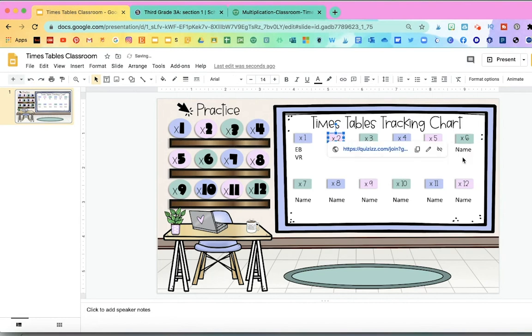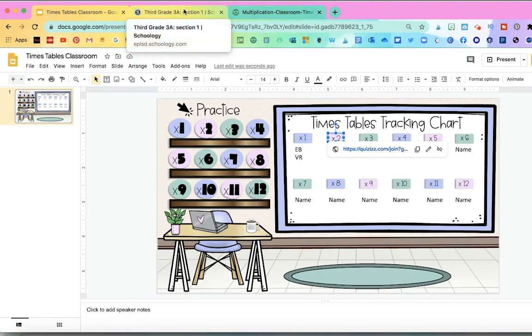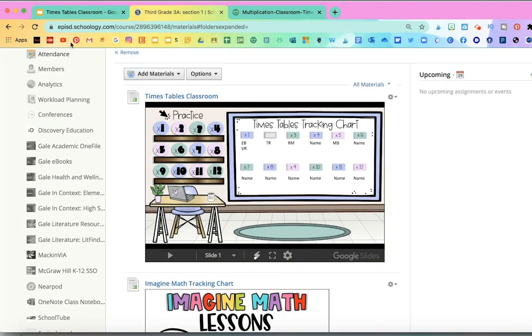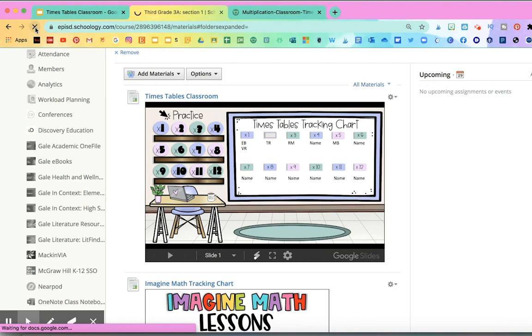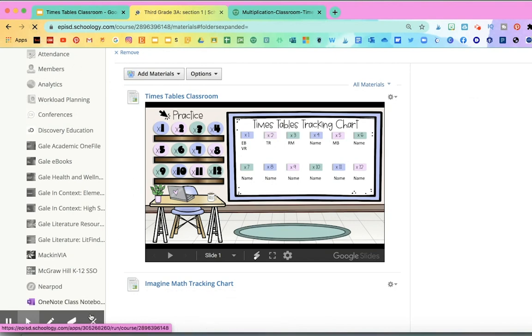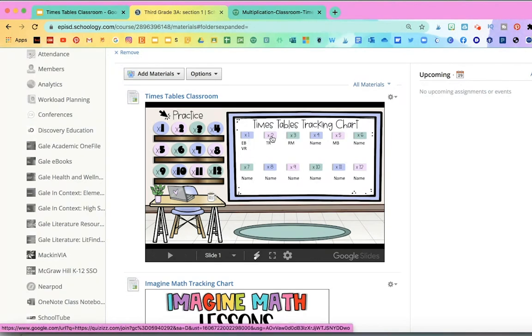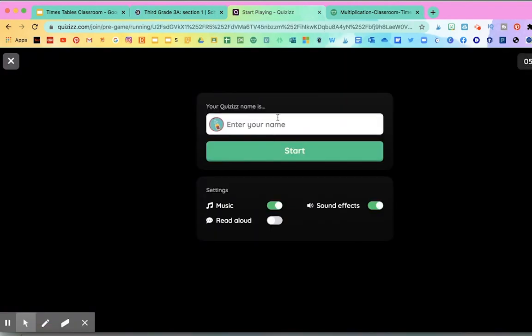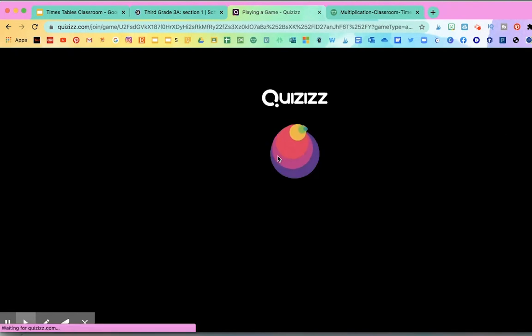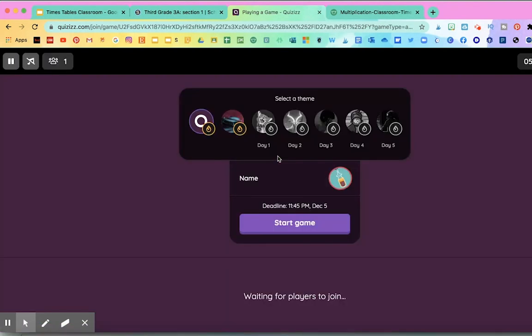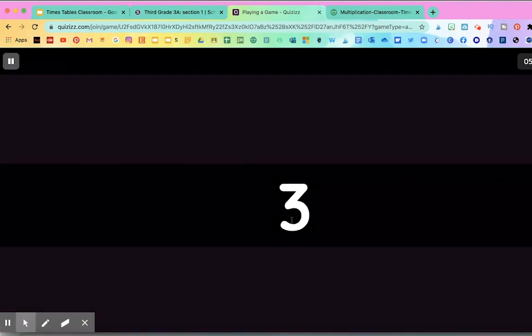And I don't have to embed this whole thing again in my Schoology because it's already there. So all I have to do is go over here, refresh the page in Schoology. And you'll see that when I click on that number two, it's going to open the quizzes. And all the student has to do is add their name and start the quiz.